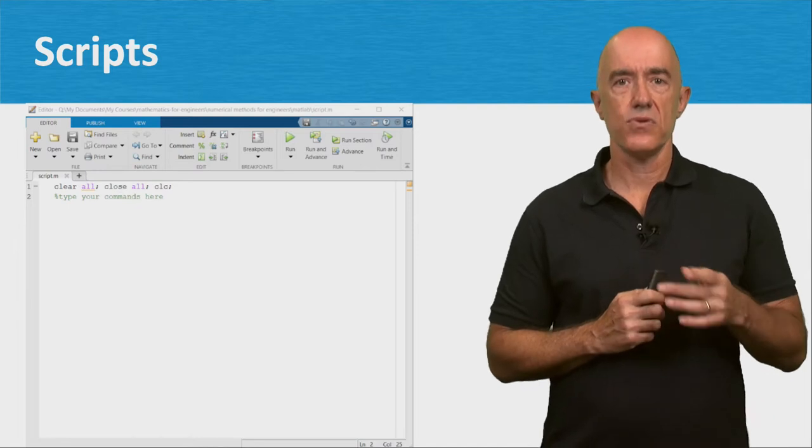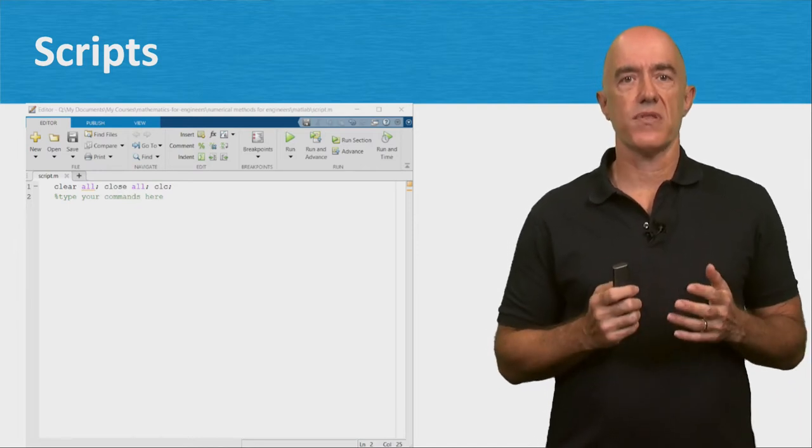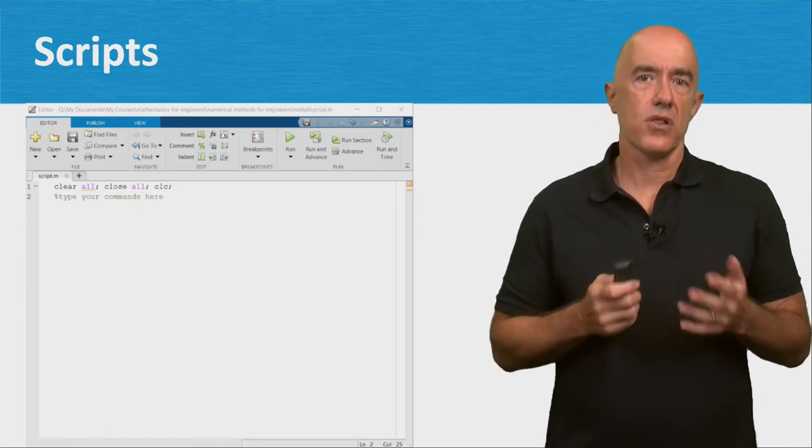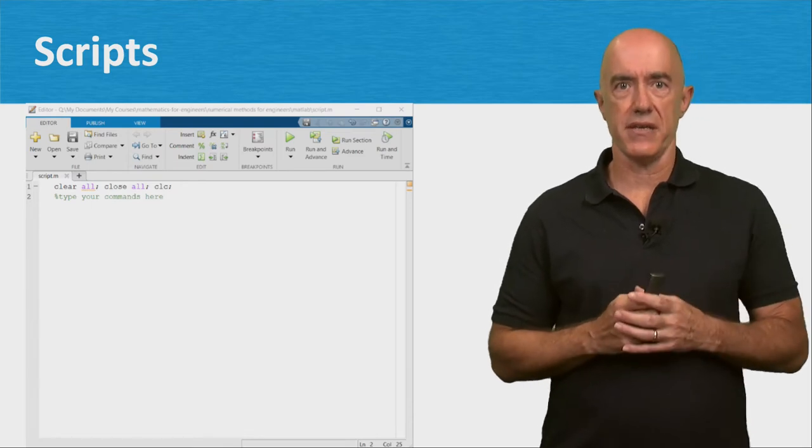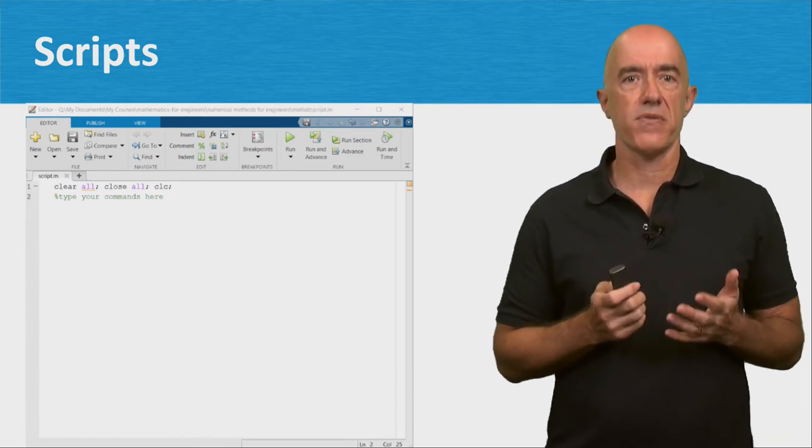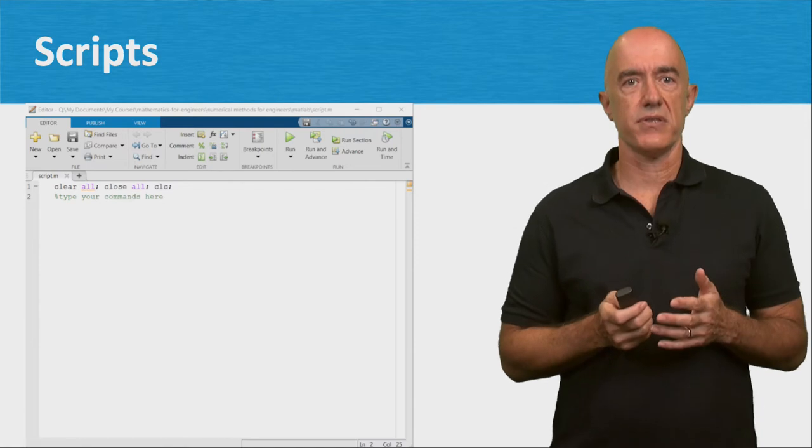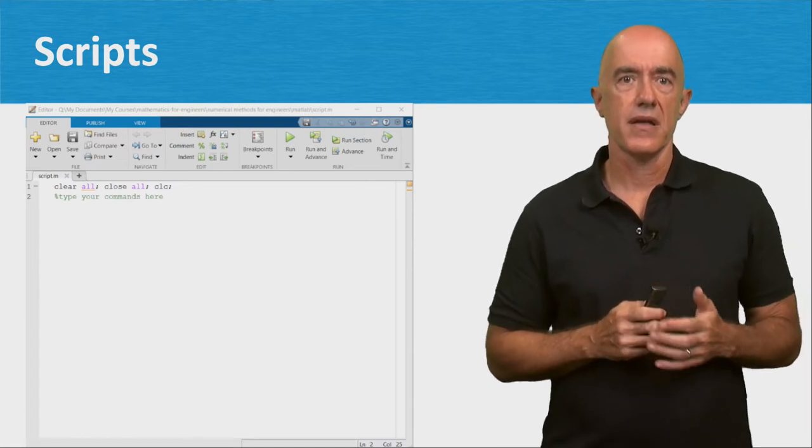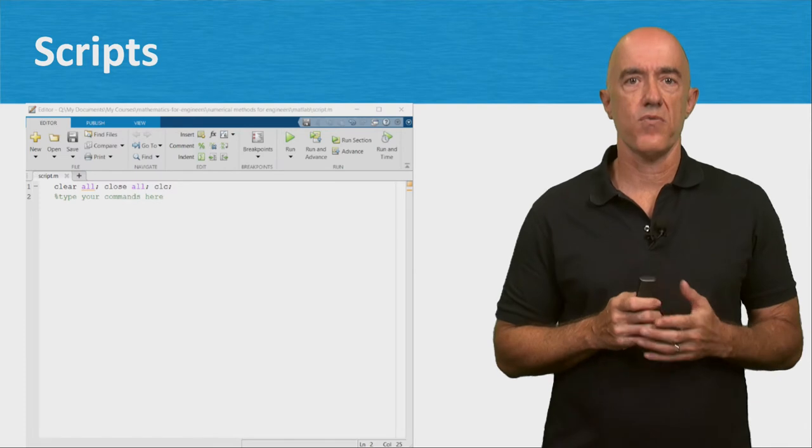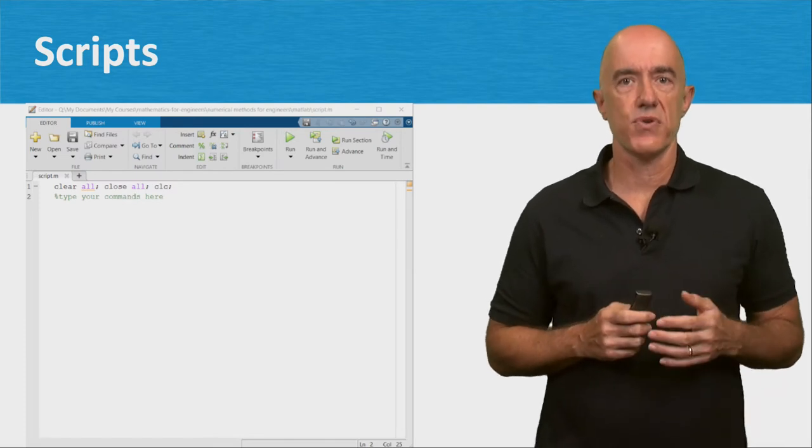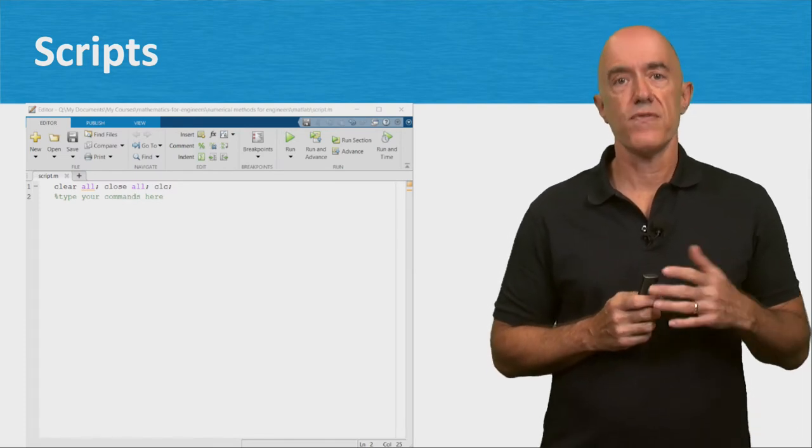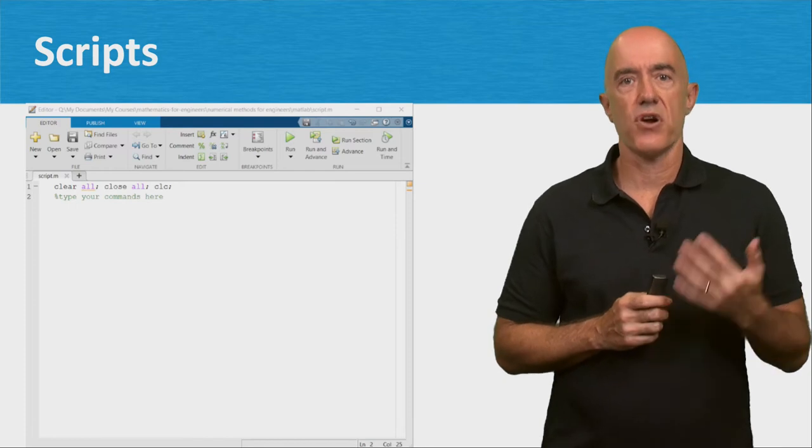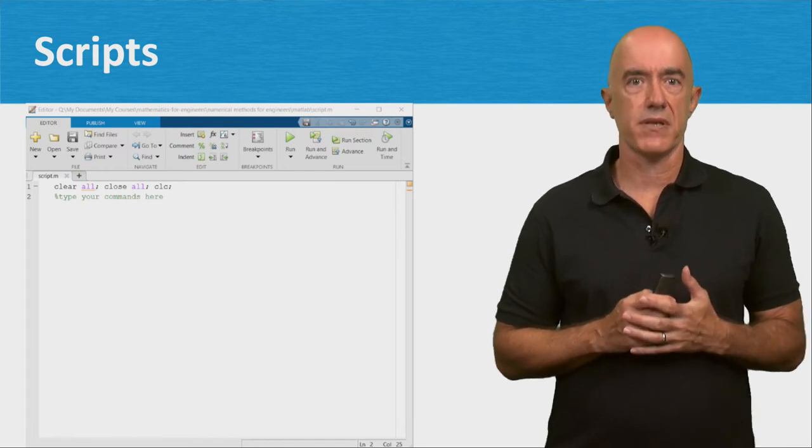When writing a new script, I like to start with the line clear all, close all, CLC. This clears all the variables, closes all the figures, and resets the command window. Then whatever you did before won't interfere with what you're doing now. You can remove this first line later if you don't want it in your finished script.